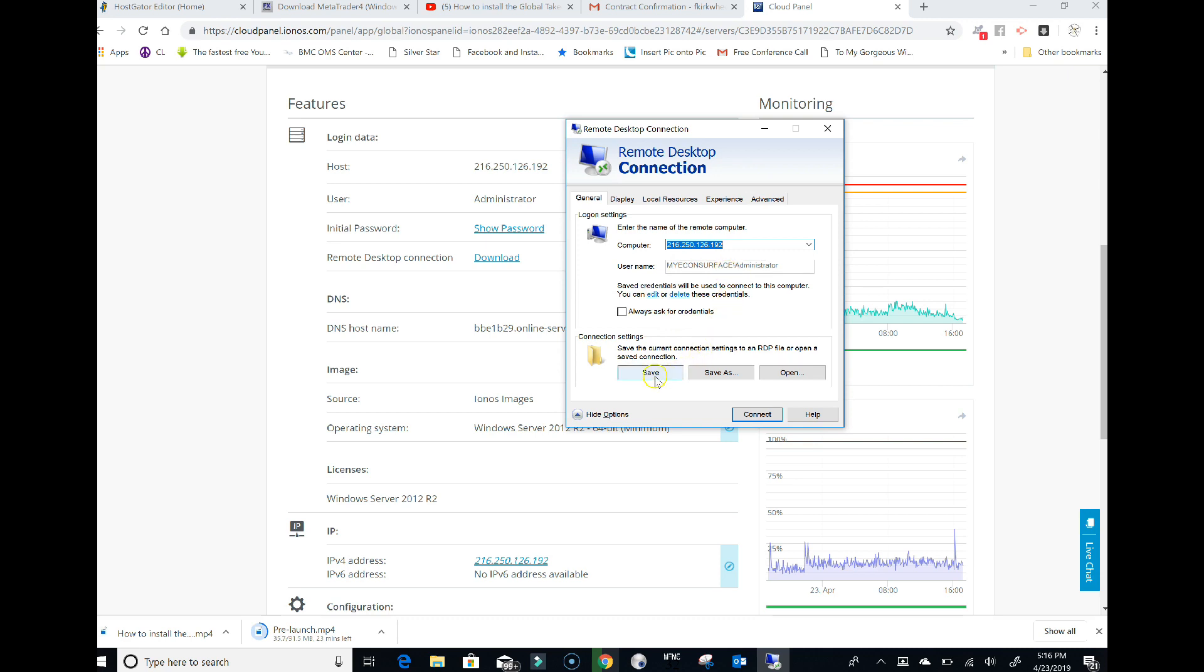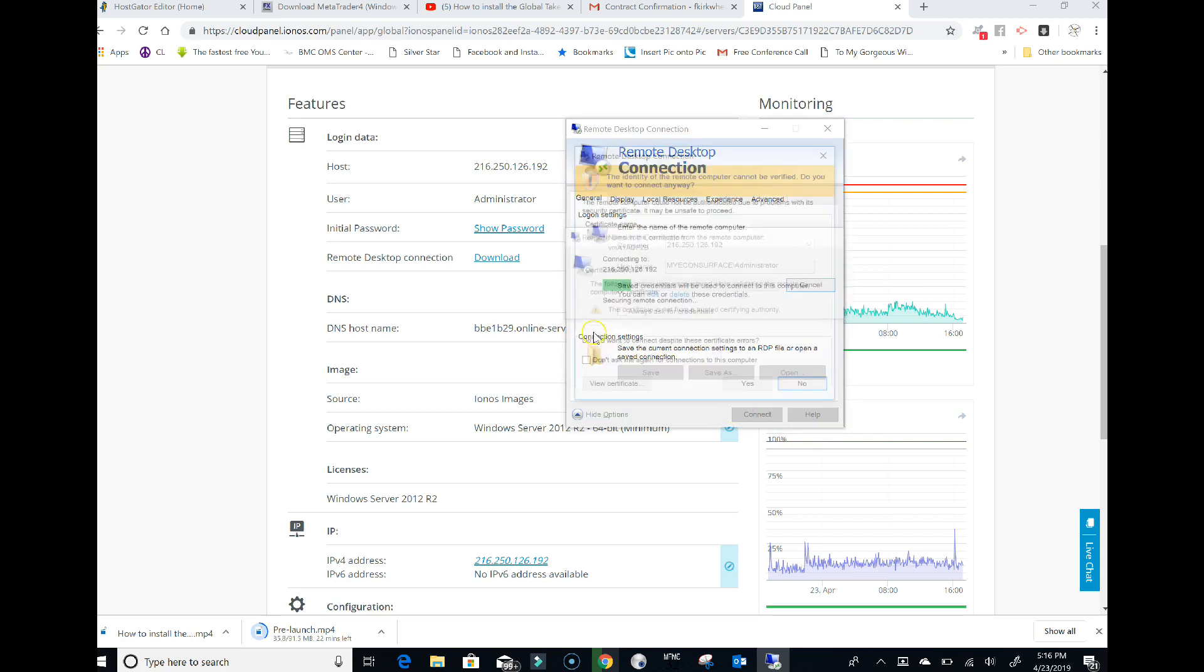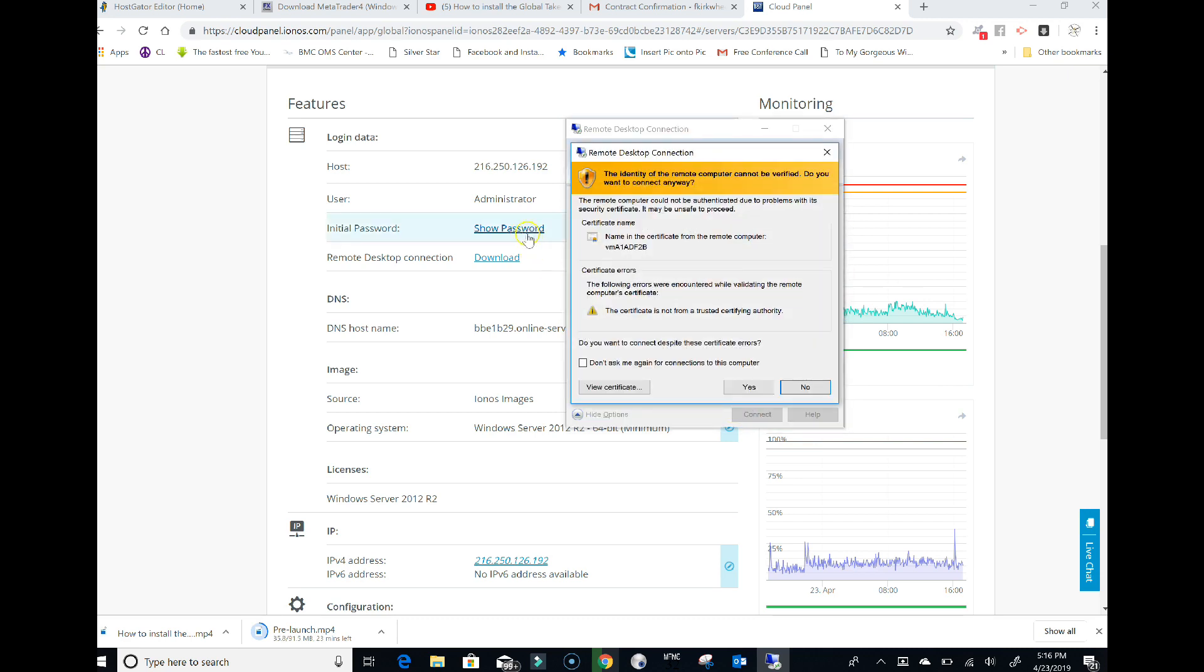After entering your password, it's going to say 'the identity of the remote computer cannot be verified, do you want to continue anyway?' Yes. You can click the box so it won't show this anymore every time you connect.